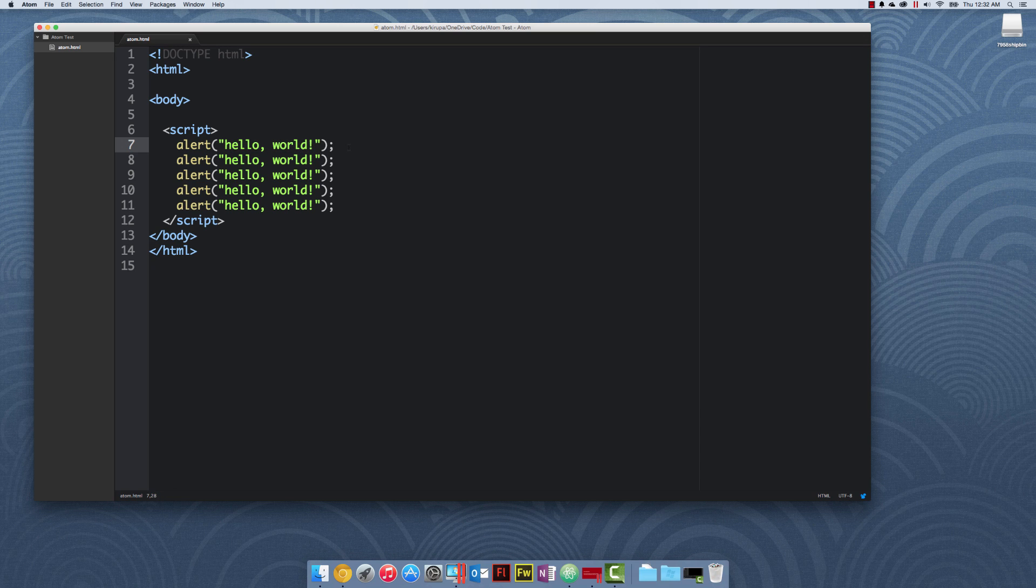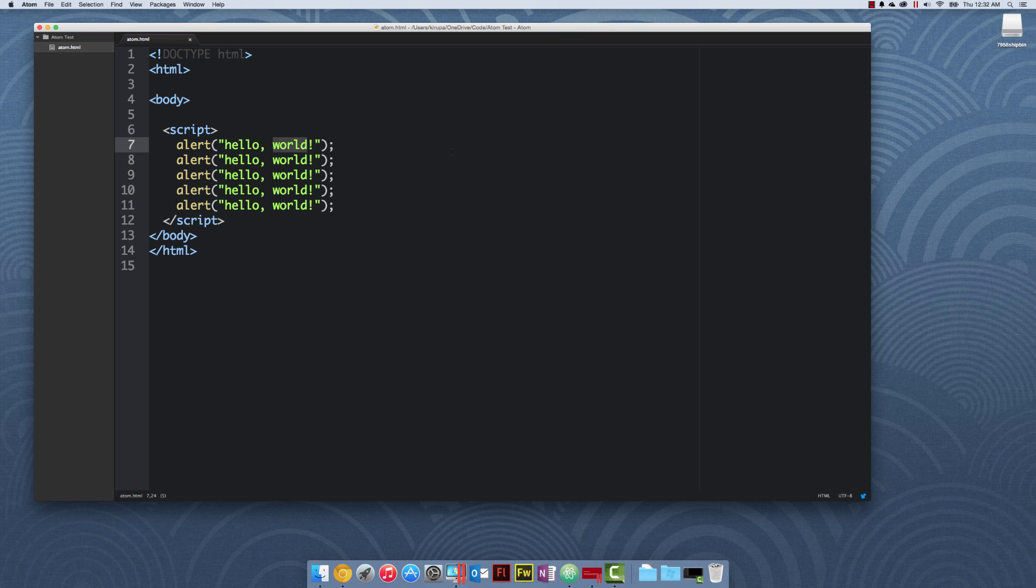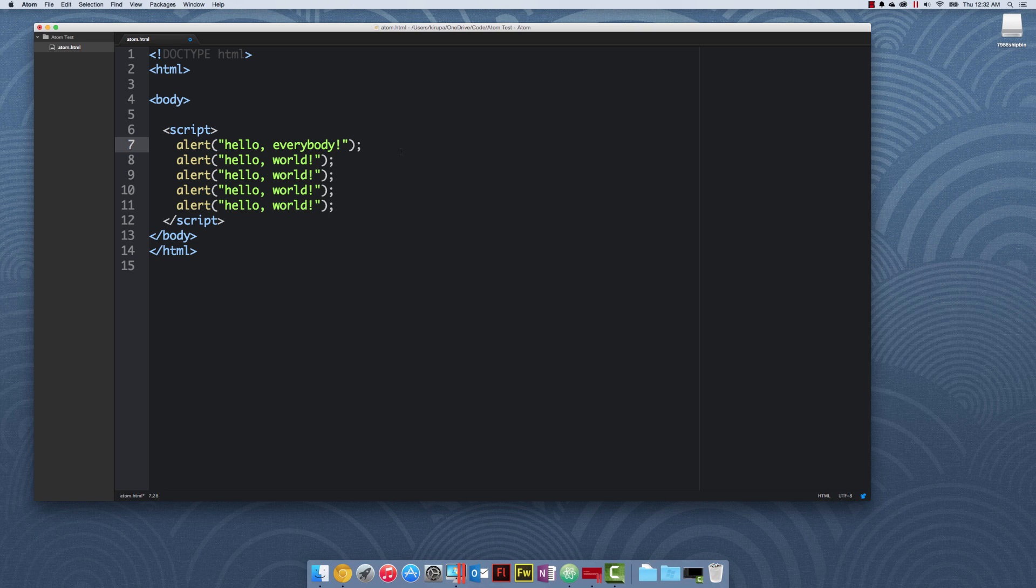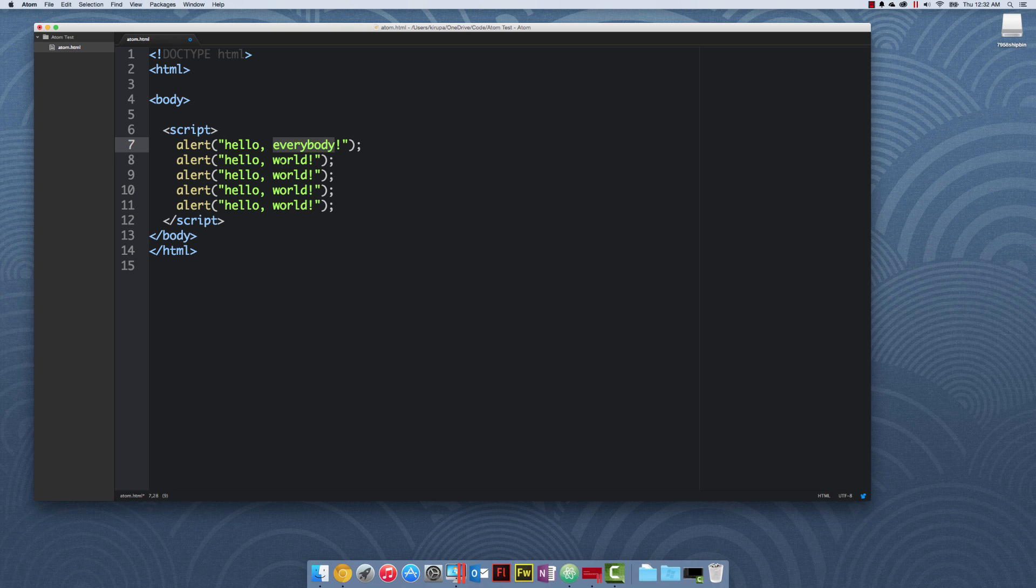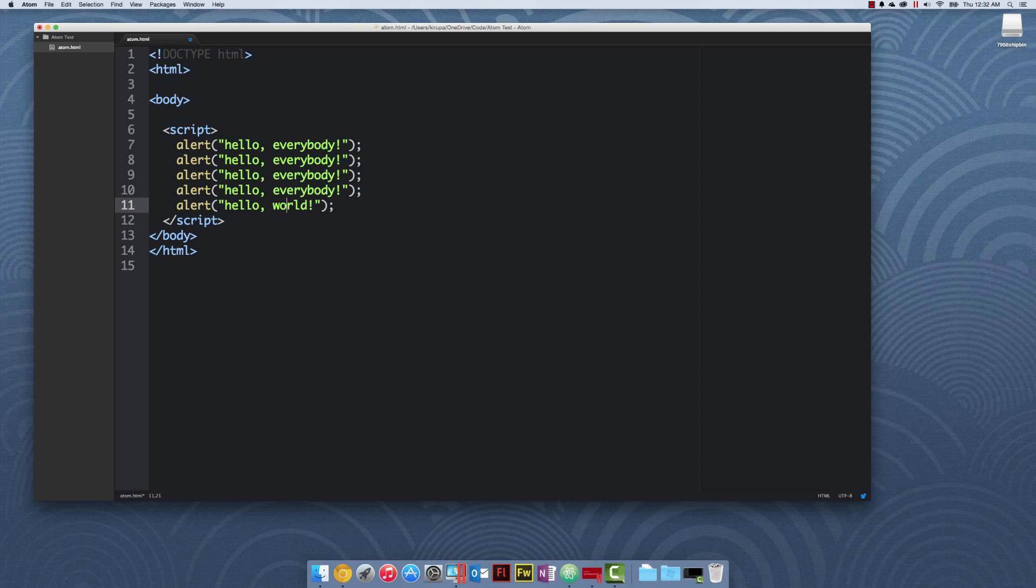Let's say that I want to make a change to the text I want to display. Instead of just typing hello world, let's say I want to say hello everybody. I'm going to change the word to hello everybody, and then for every instance this particular value is currently used in my code, I'm going to go in and manually change everything to the new phrase that I want.